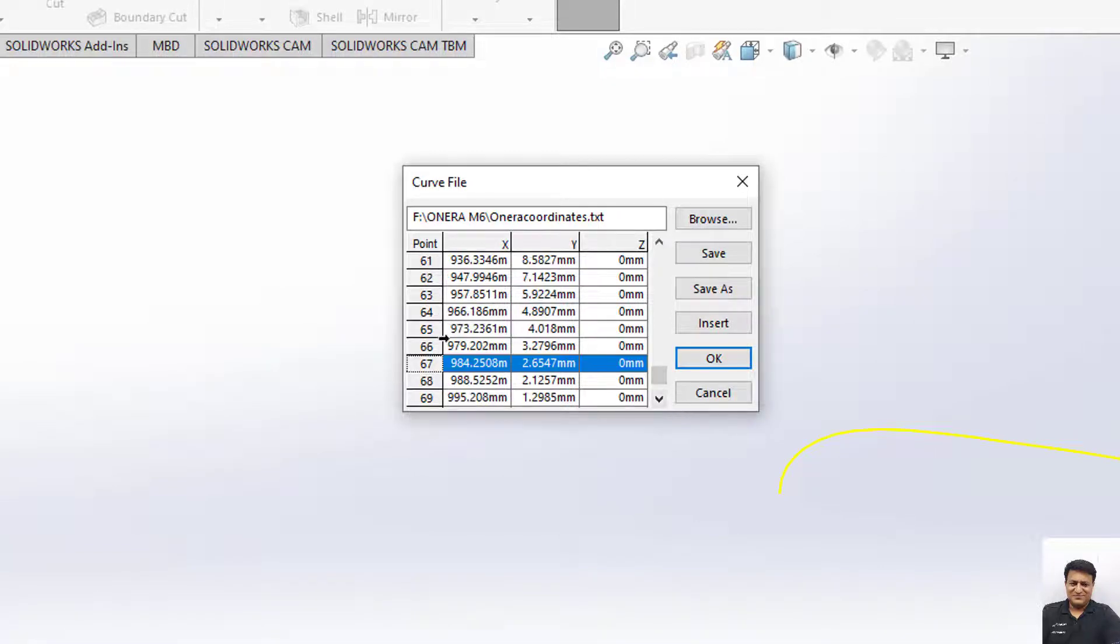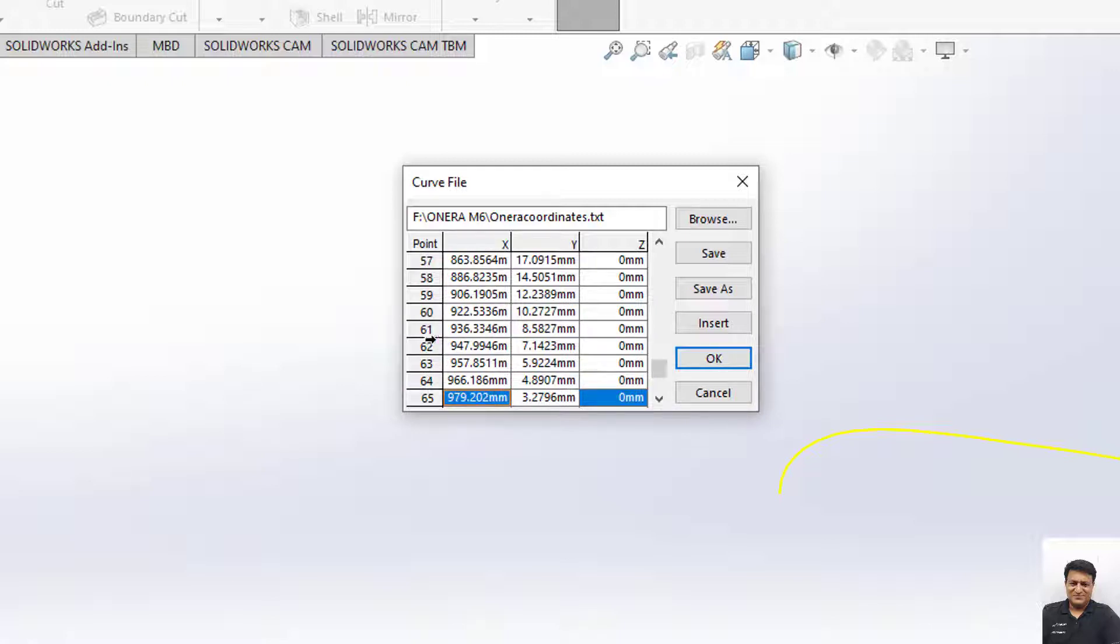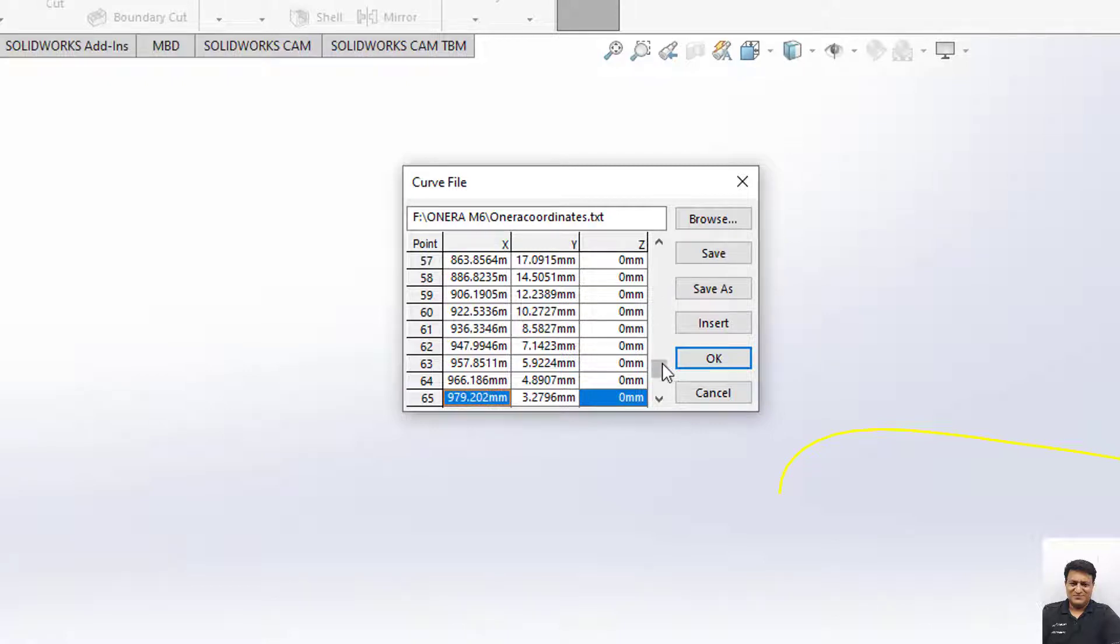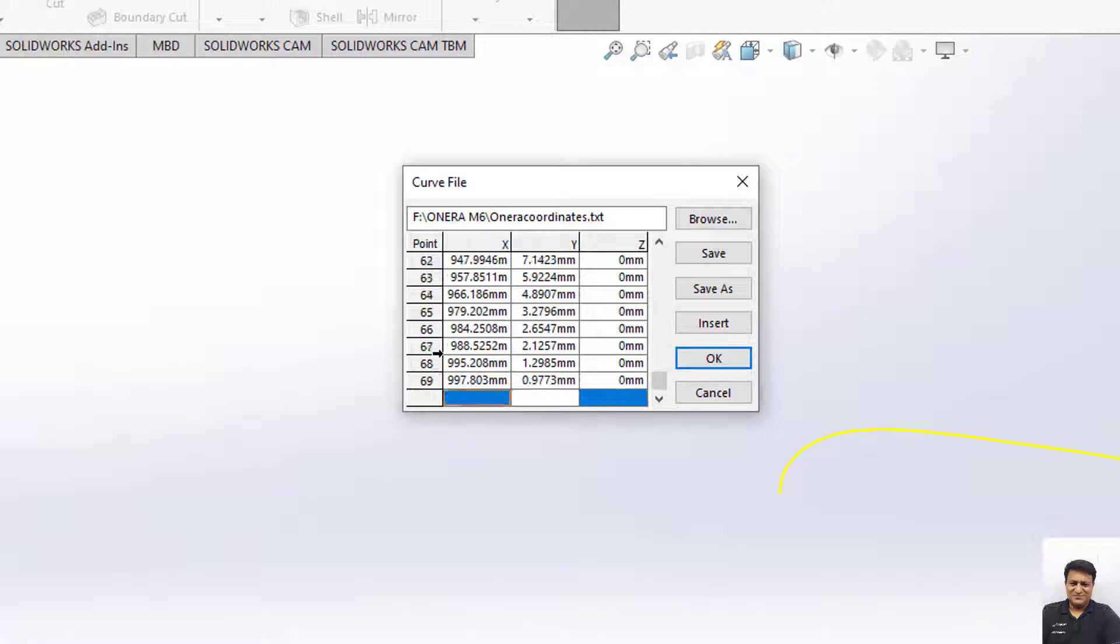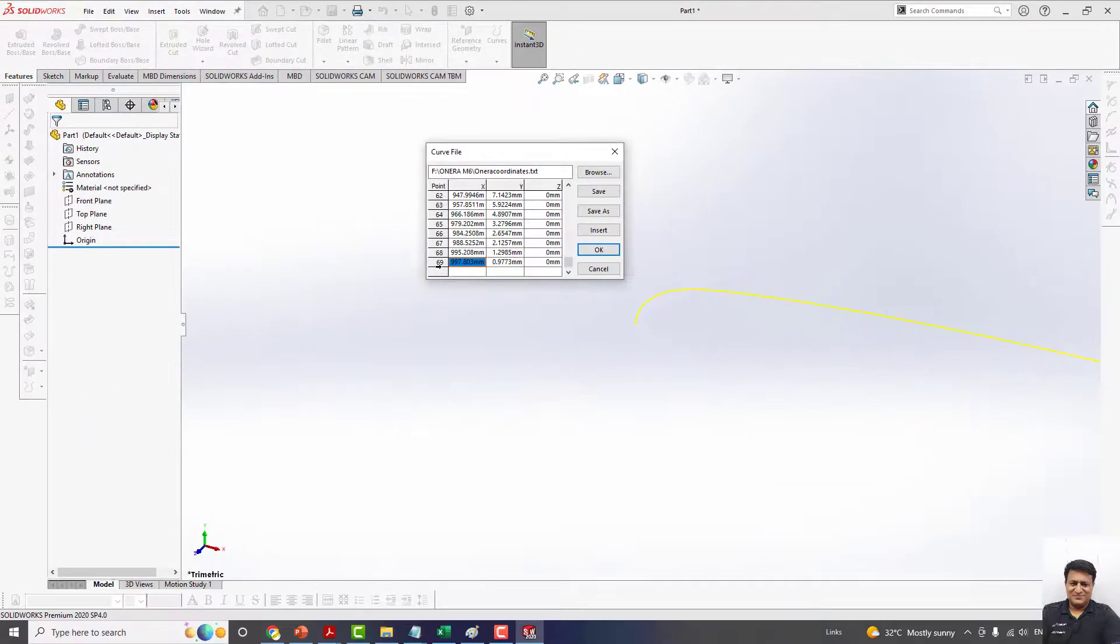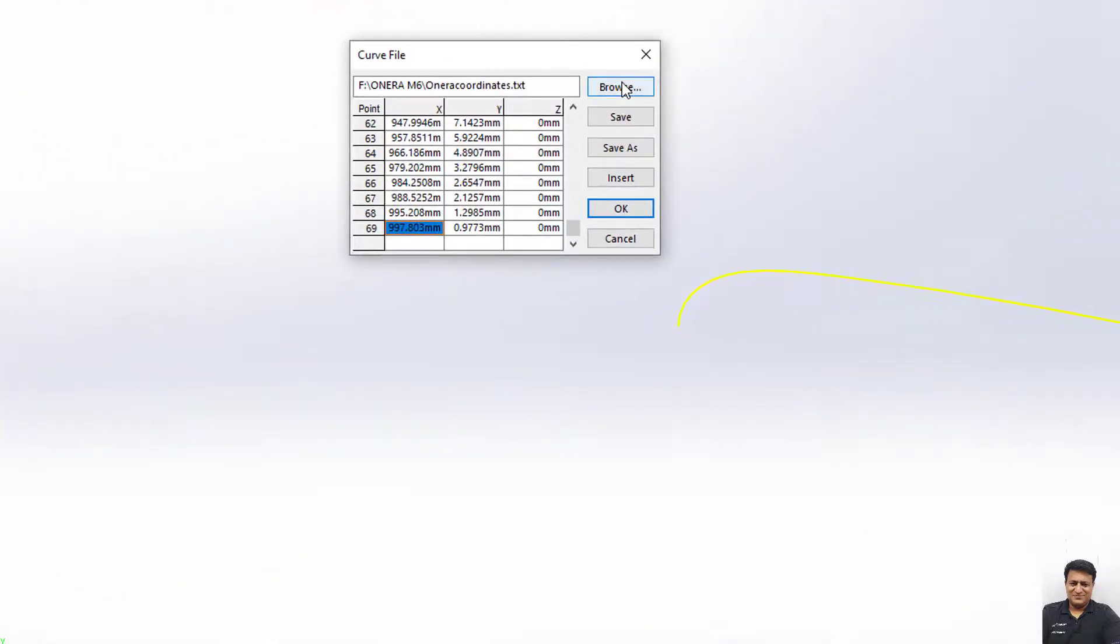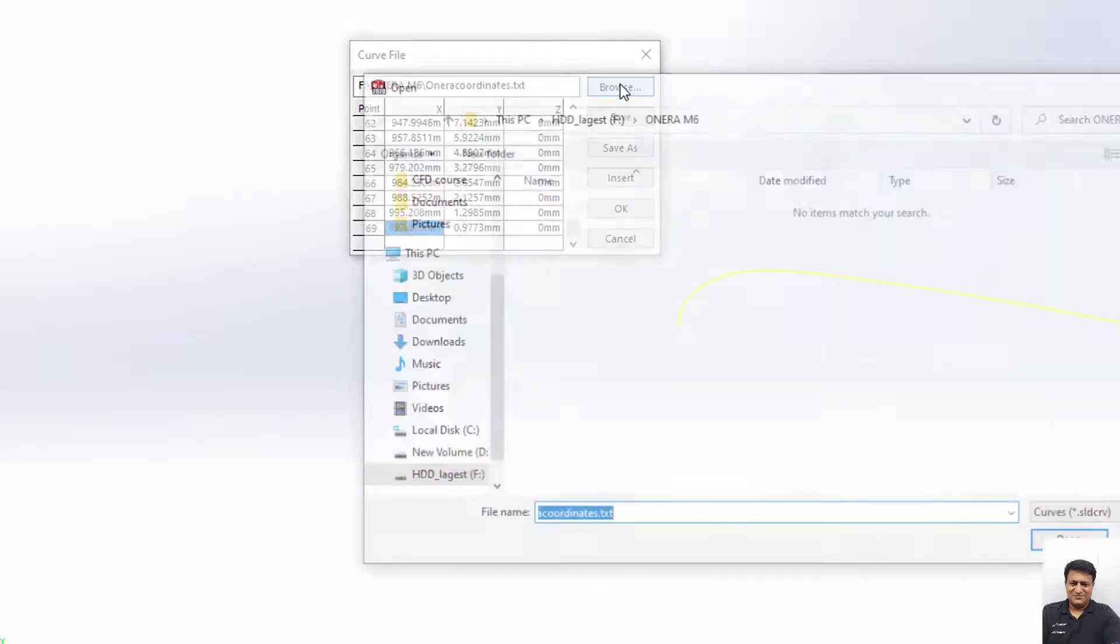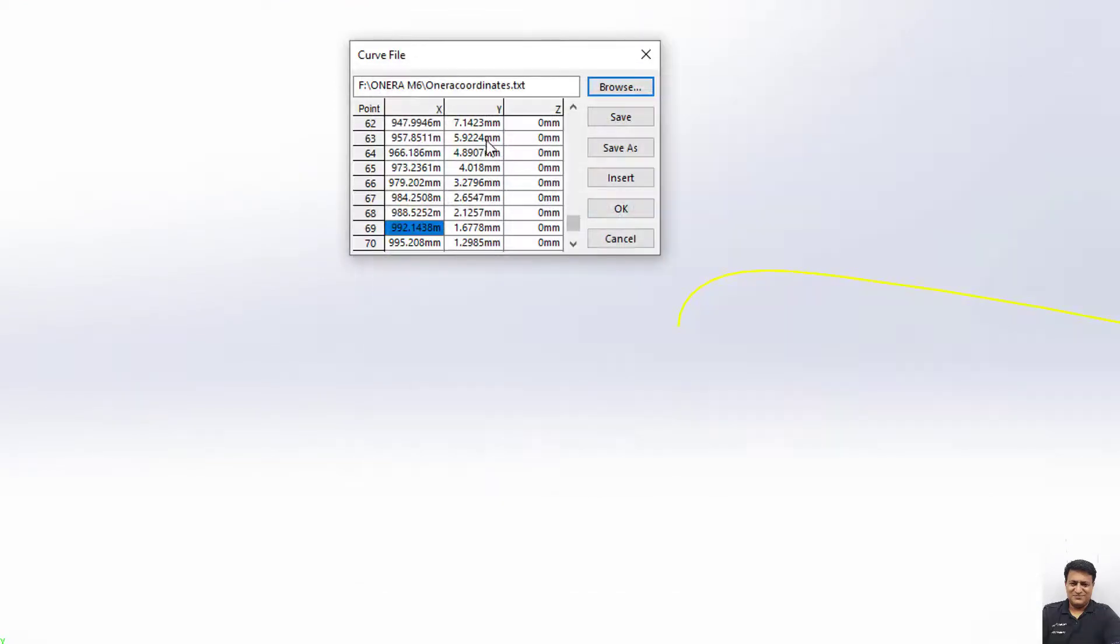One more thing is that you can delete any row from here. For example, if I select this row and press the delete key, this will delete the data. Now we don't have the chord length 1 coordinate which is 1000mm. I can again import the file, and now we have all these coordinates.